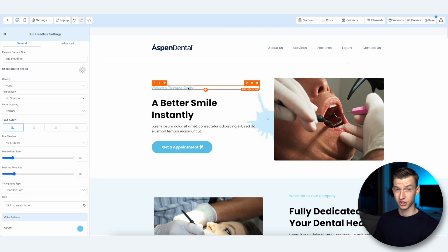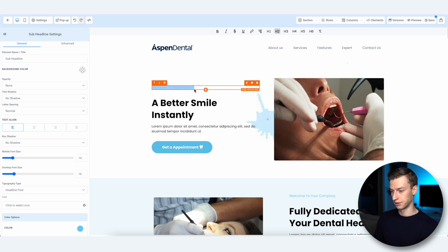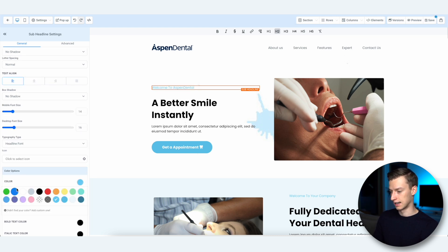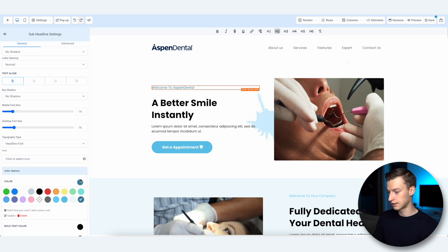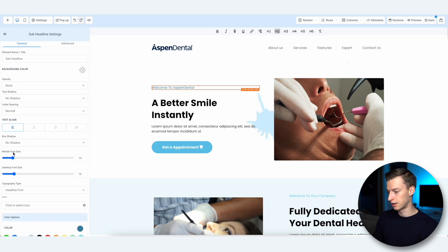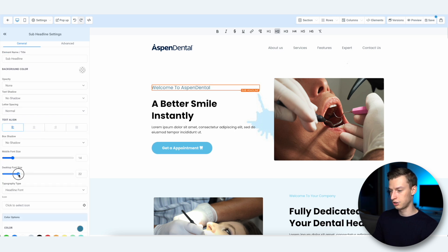When it comes to changing more of the branding, you can change colors. For example, if I wanted to change the color of this text, I highlight it, come here to Color, and choose whatever color I want — I'm going to choose this darker blue. I can also change the size to make it a bit bigger by coming up here and changing it.